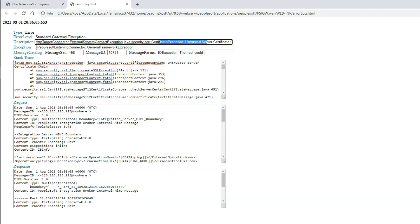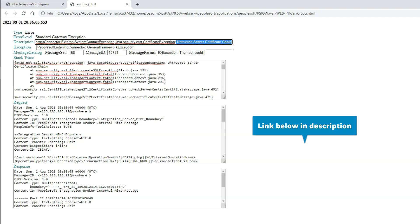By looking at the error log, we can easily figure out the issue was caused due to a missing digital certificate of the external website. That's why the error says untrusted server certificate chain. If you are interested to know how to install a digital certificate on PeopleSoft web server, I made a separate video for you.